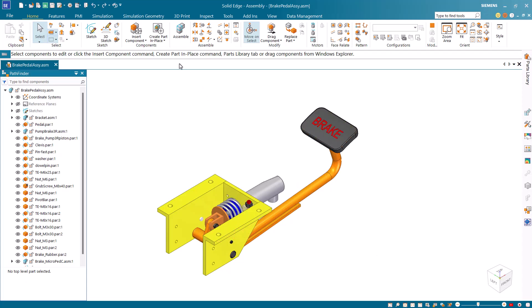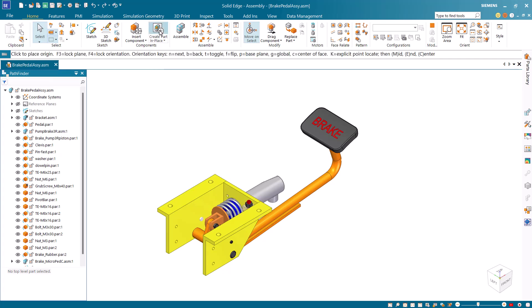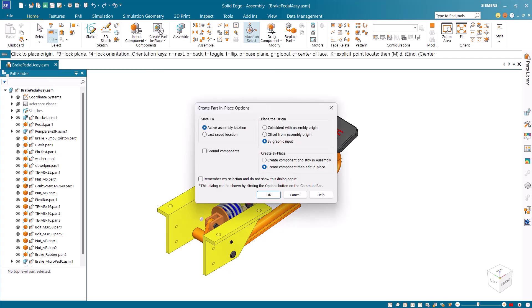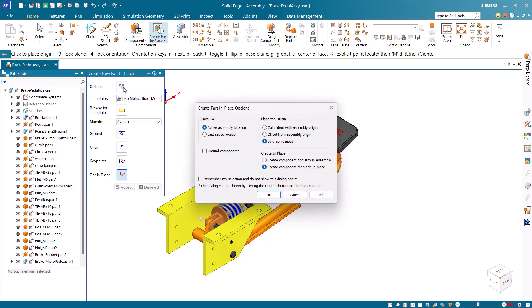From the ribbon bar start the create part and place command. From the options dialog box select active assembly location to save by graphic input for the origin and choose to create the component and edit in place. If the options dialog box doesn't appear you can open it from the command bar.